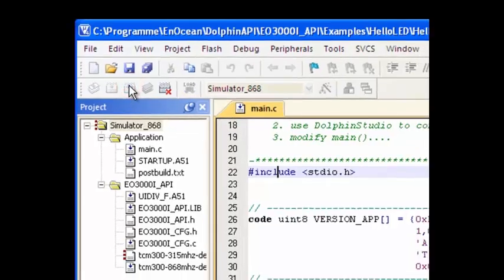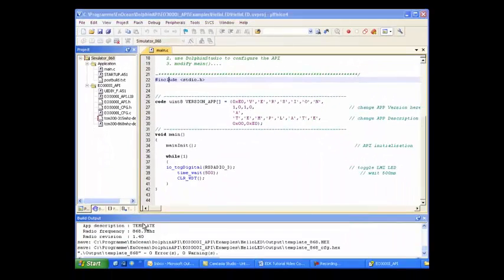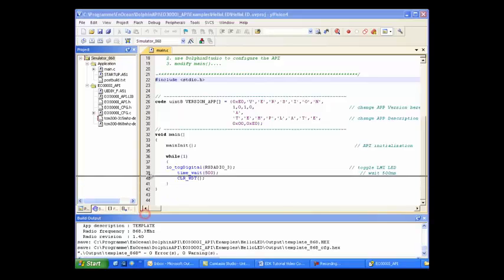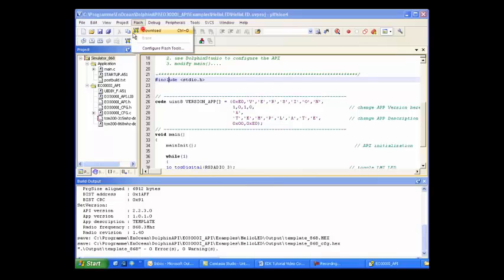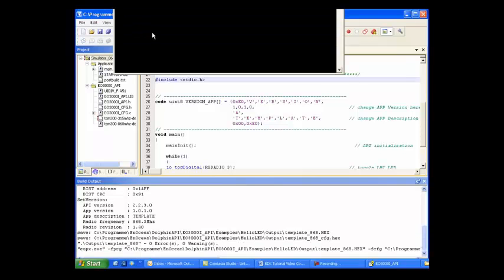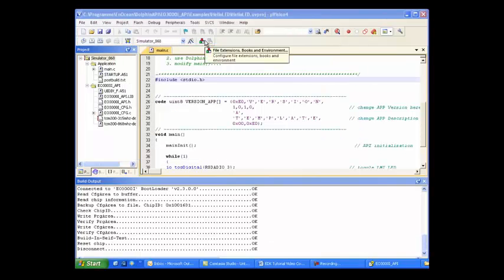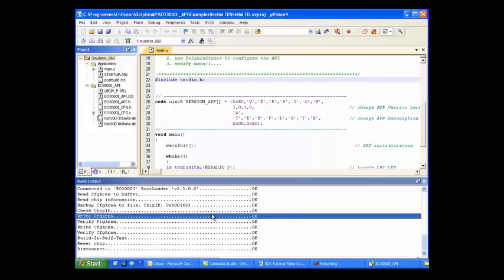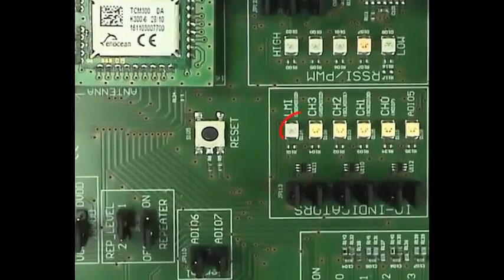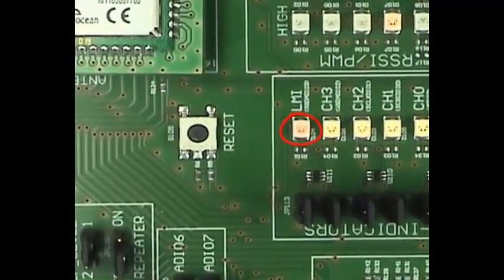Now compile the code and download it to your module. Congratulations, your first program is running. Thank you.